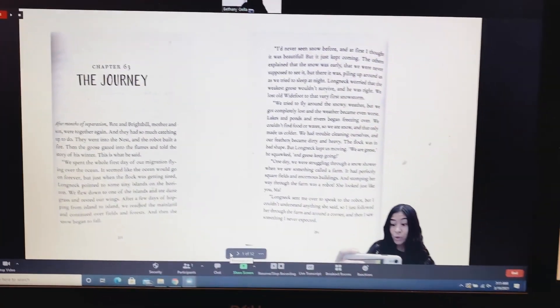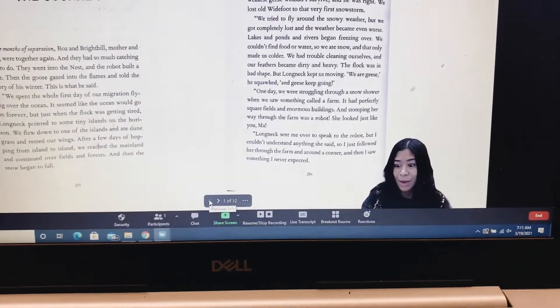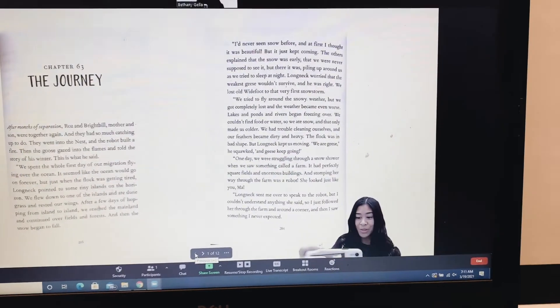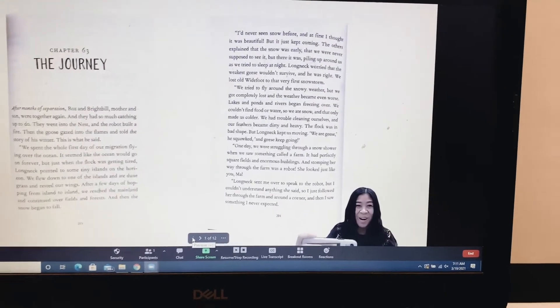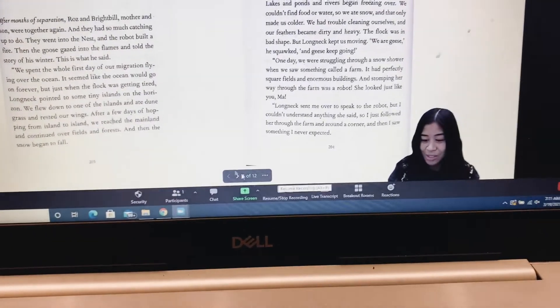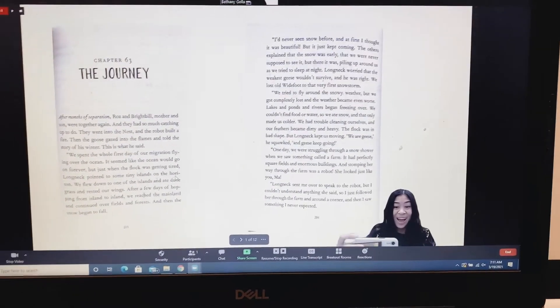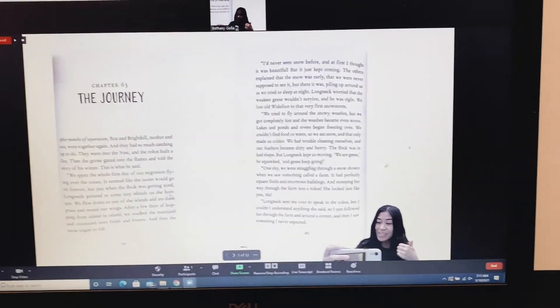I enjoy recording on Zoom because if I'm ever reading and I need a break — whether it's to go to the bathroom or drink some water — I can just pause my recording. So yeah, there you have it. Hope this helps!